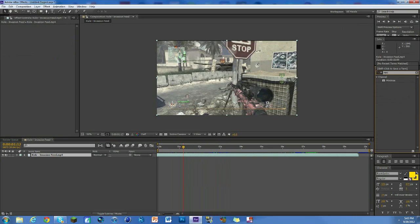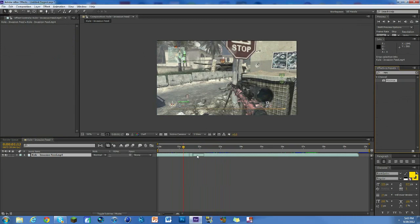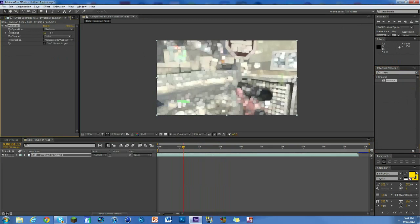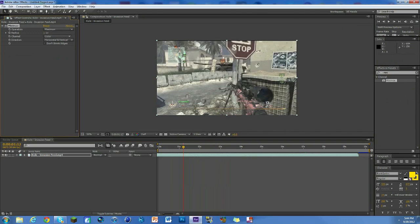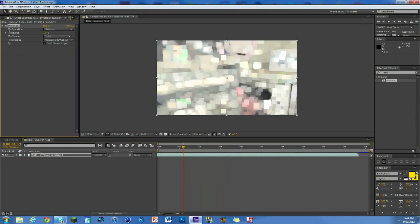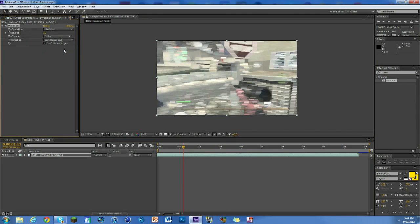First thing I'm gonna do is search Minimax, which is right here under the channel slot. We're just gonna throw it on there. And you can see already when we turn it on we get this weird cube thing, so we don't want that. We want to change the direction to just horizontal, and there we go. Now we get this nice little side scroll looking thing.